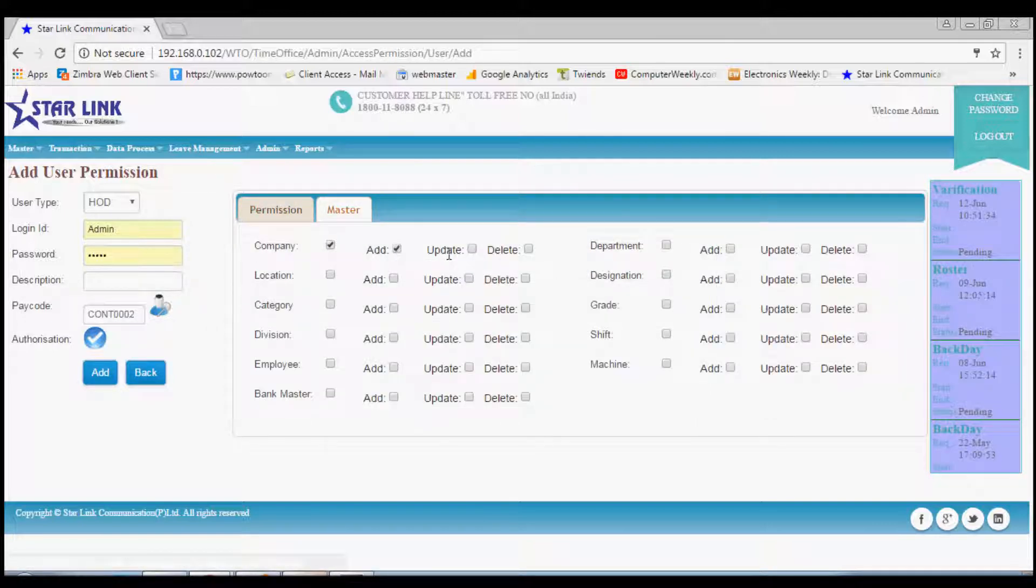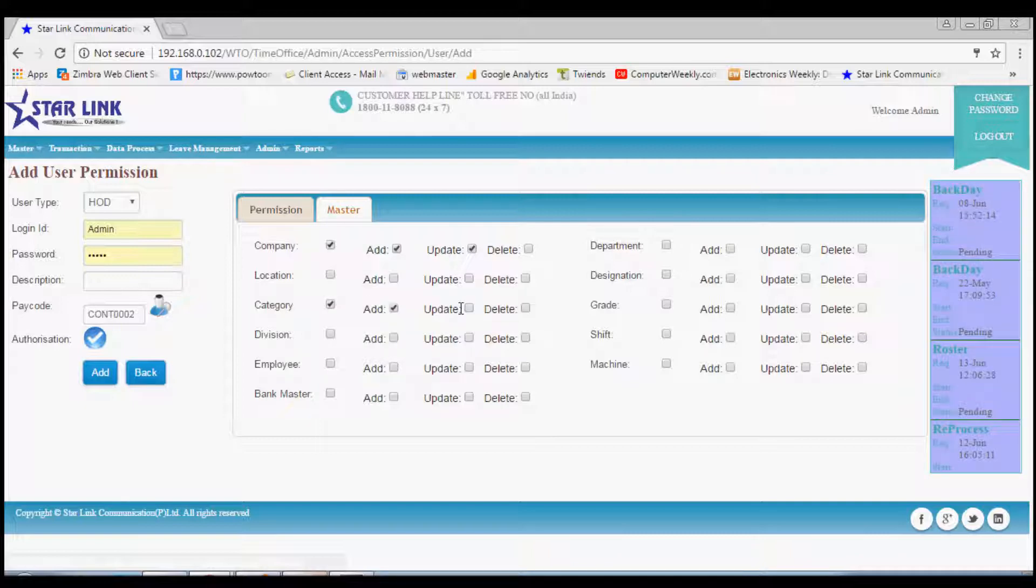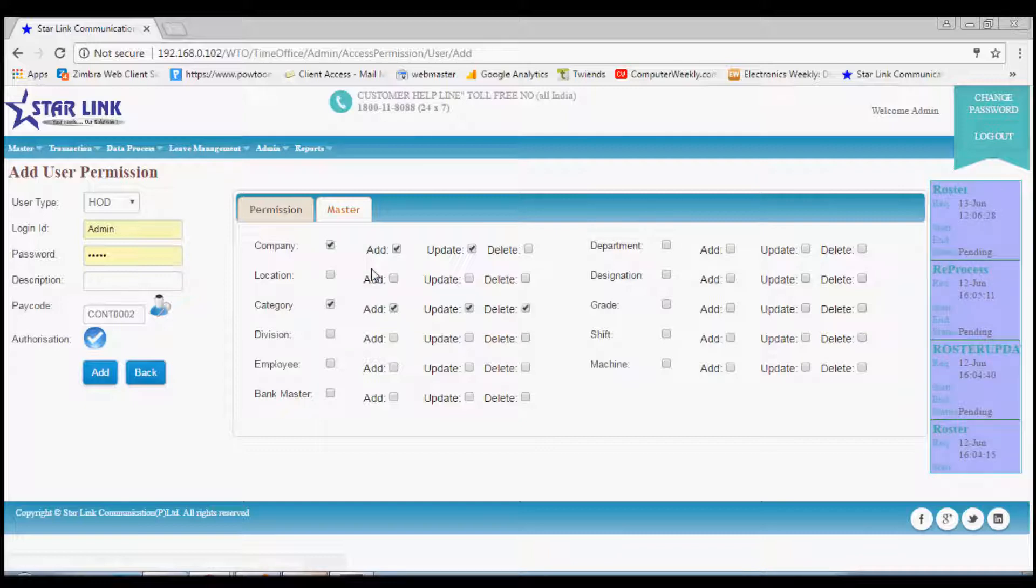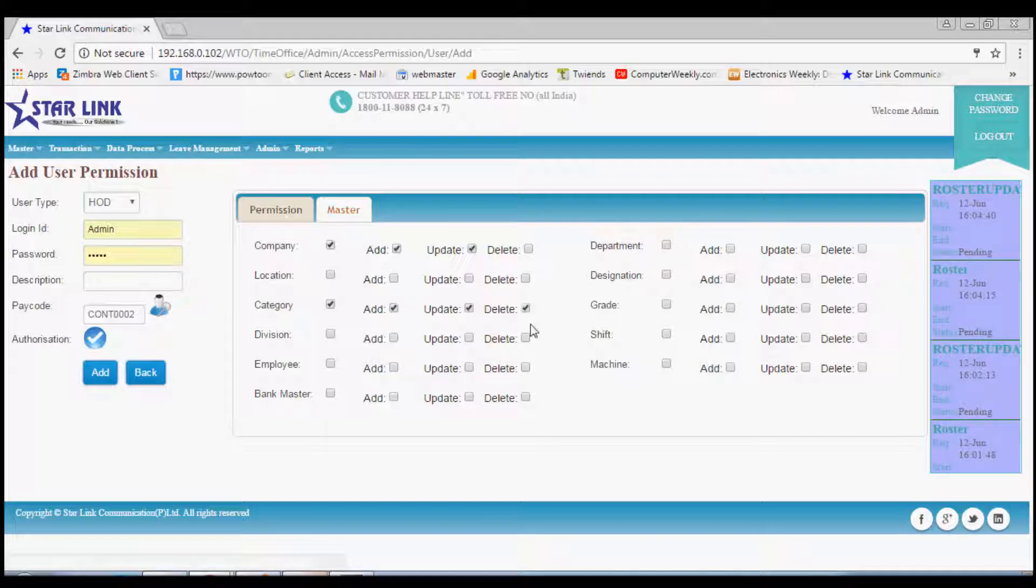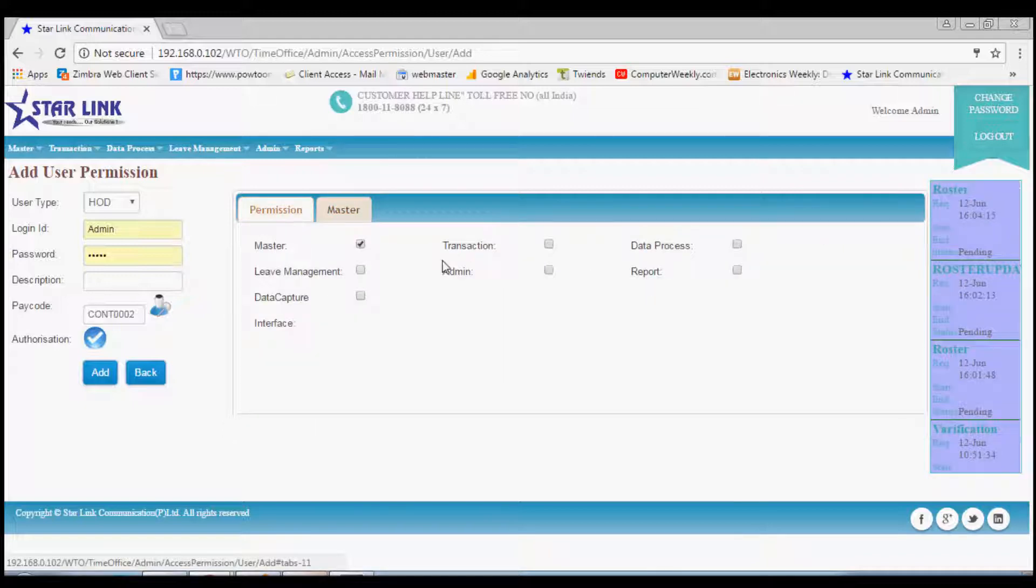Suppose in company master he can only add and update, but in employee master he can add, categorize, update, and delete. Likewise, other options can be permitted in same ways. What other permissions can be given in other options like transaction, reports, admin.